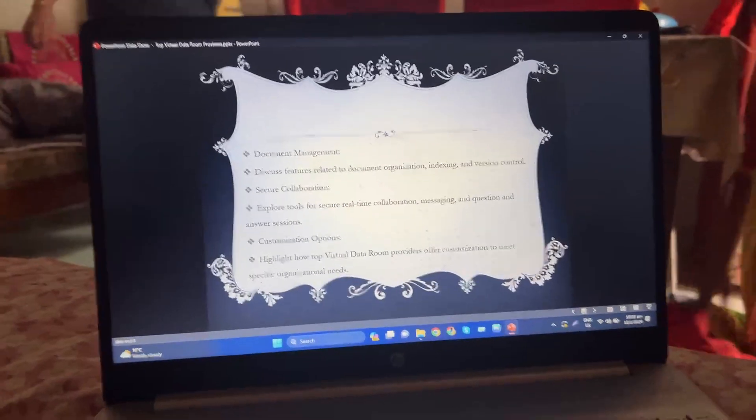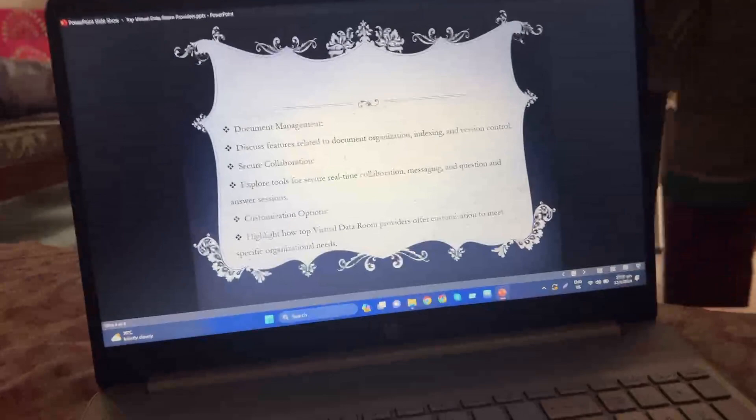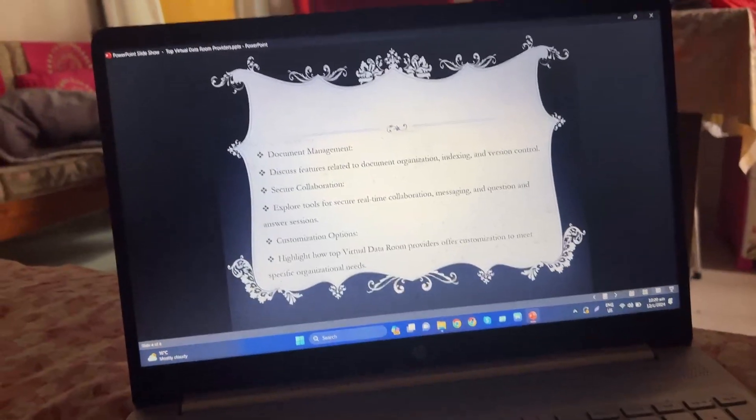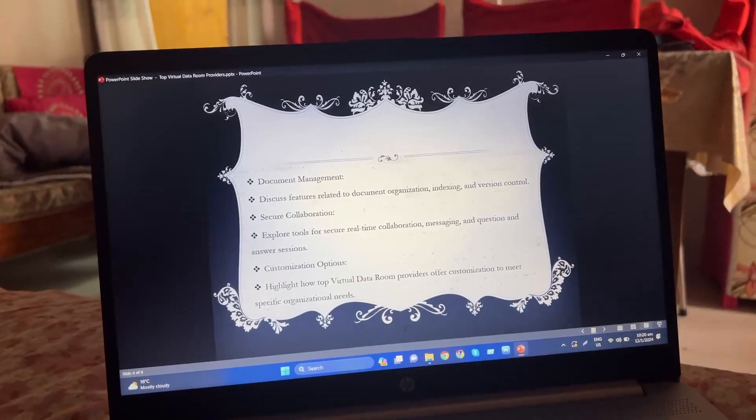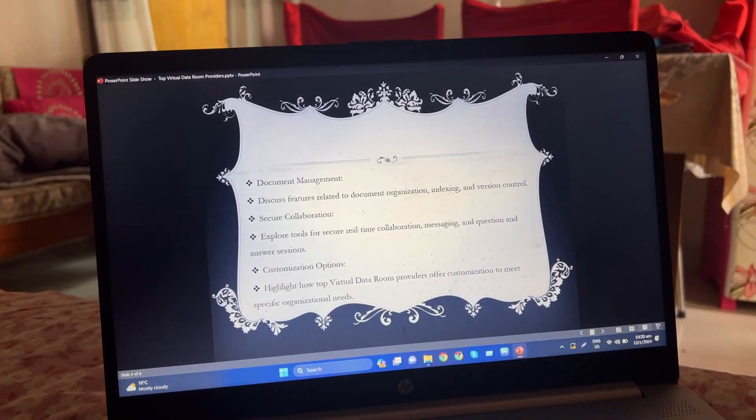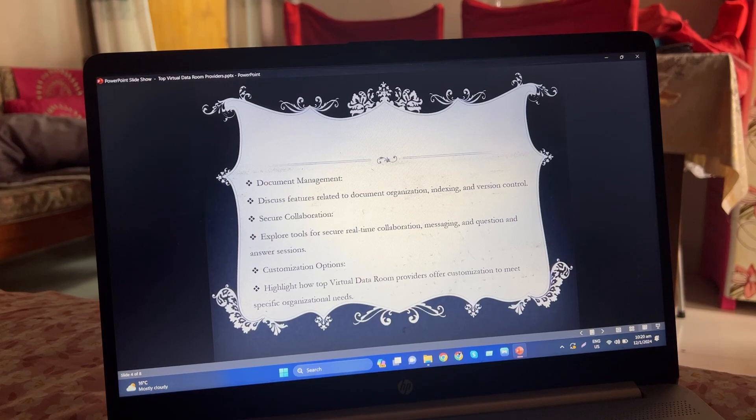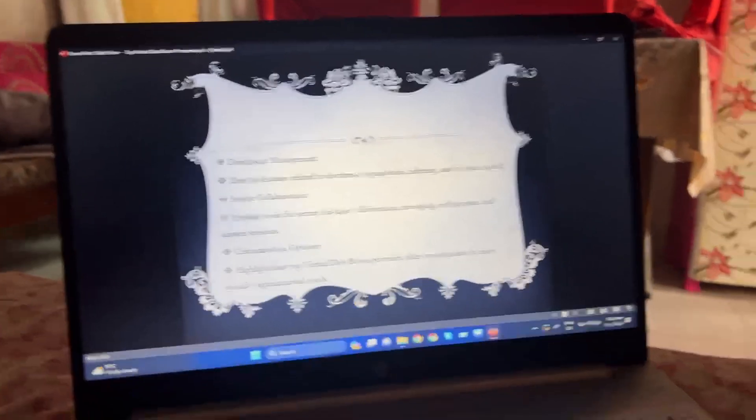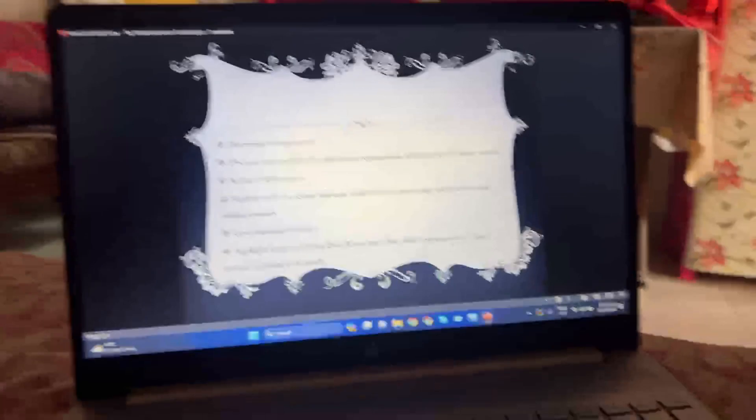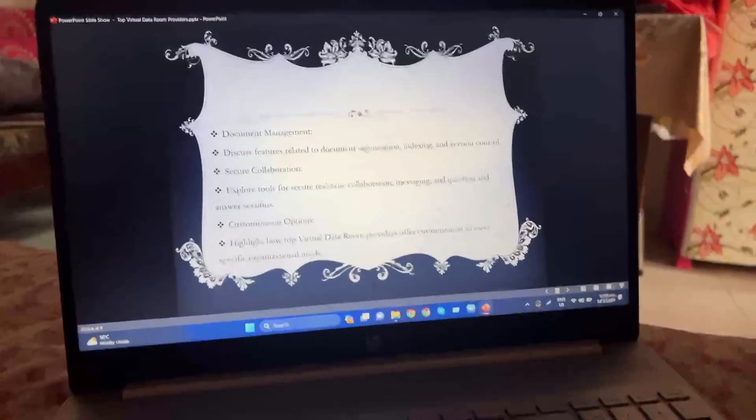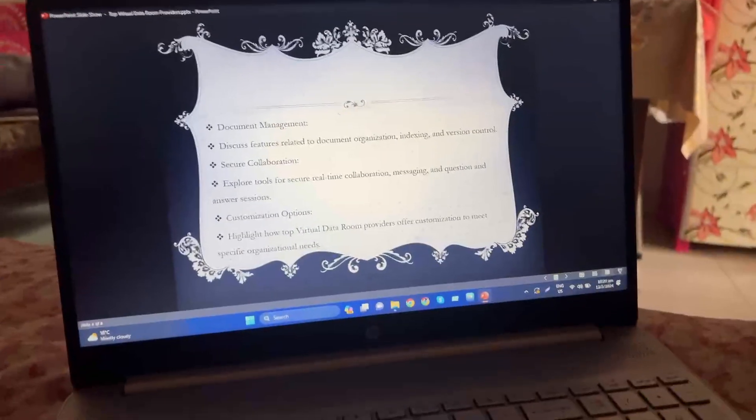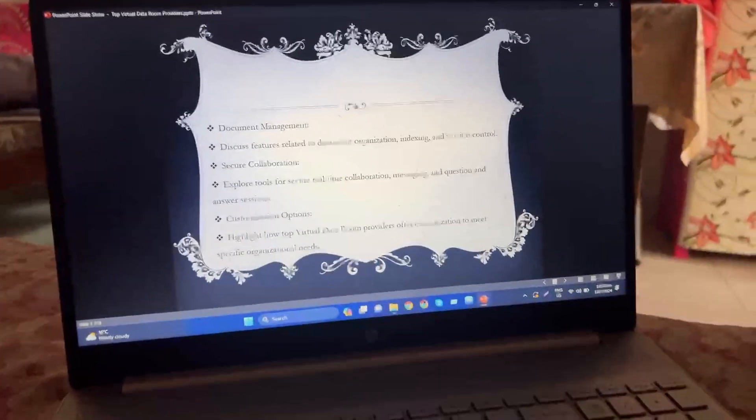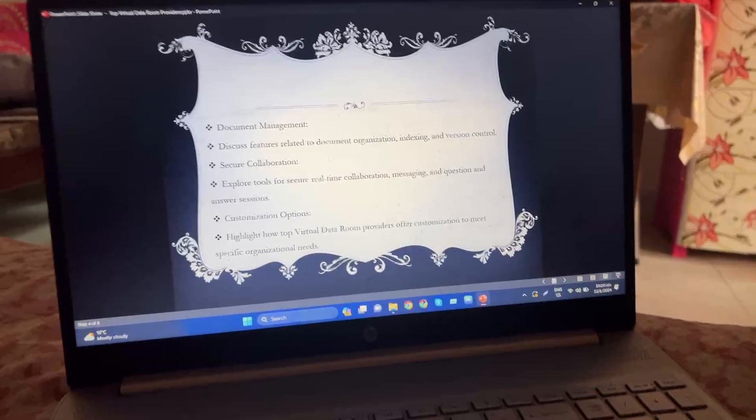Document management: discuss features related to document organization, indexing, and version control. Secure collaboration.